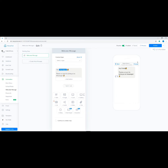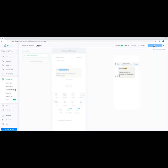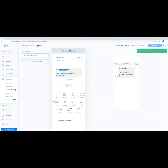Once done, click Publish at the top right corner. This is the message your subscribers will see if they click the Get Started button or send you a message for the first time.